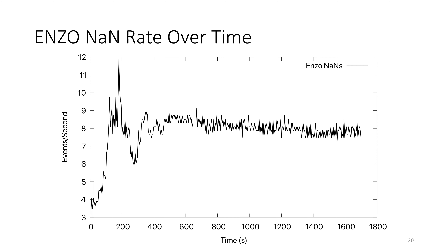This is an example from the Enzo astrophysics application, which is generating NANs. We're seeing the rate of NAN generation in this application as a function of time. On average, there are about eight NANs per second being produced by this application, which seems somewhat problematic. This is the level of detail you can get out of FPSpy.